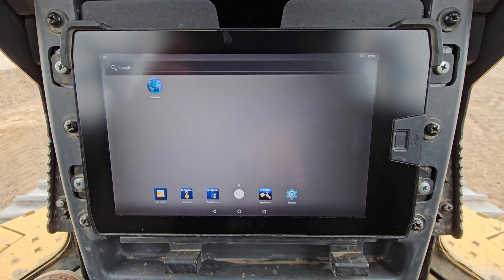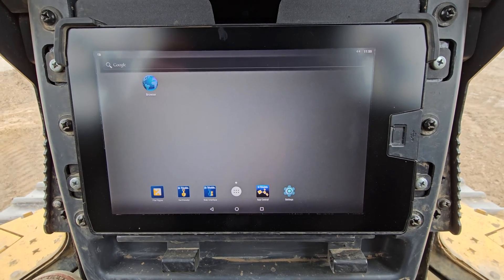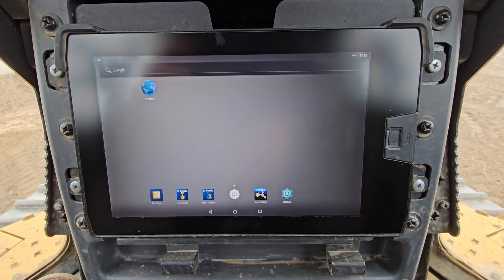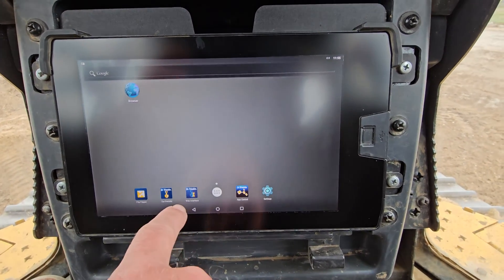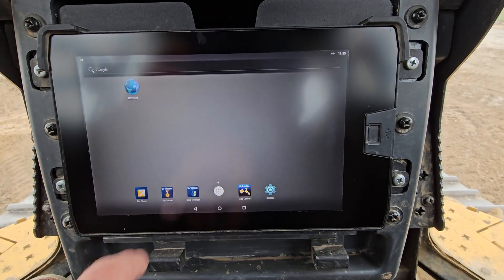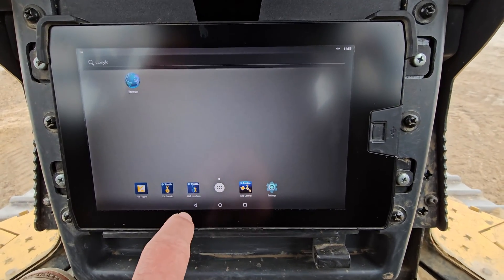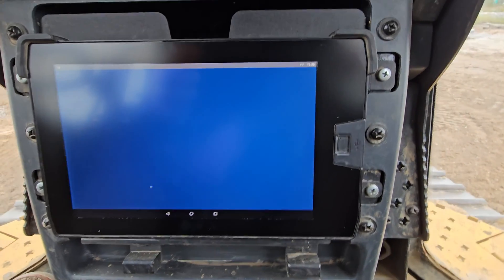This display has version 1.82 on it. I think if you go to 2.1 you can do this inside of the actual Earthworks app. Prior to that you have to go into this web interface to do it.